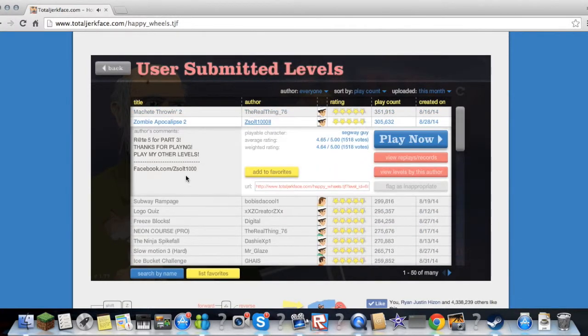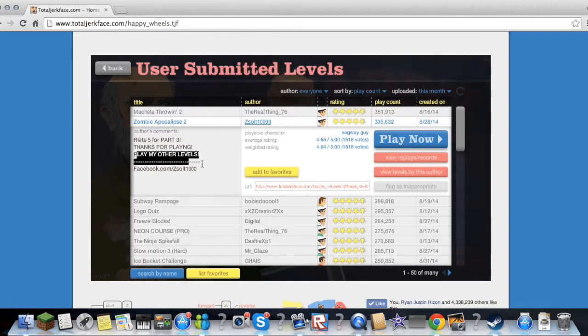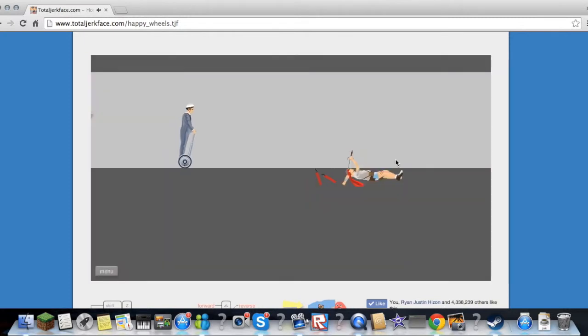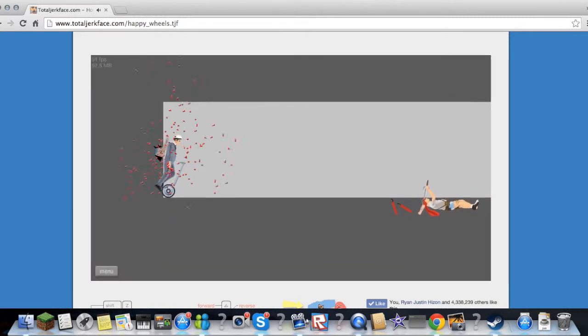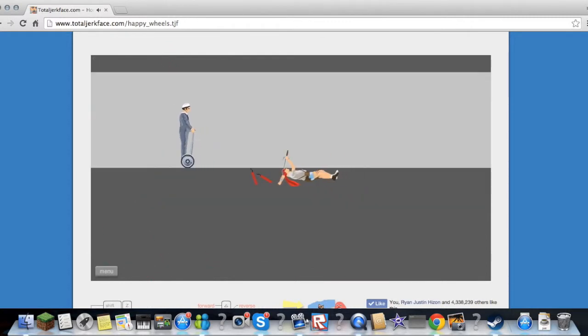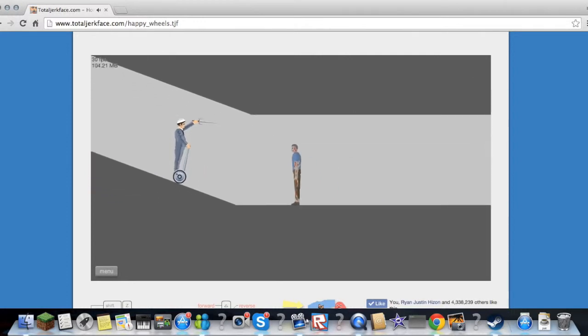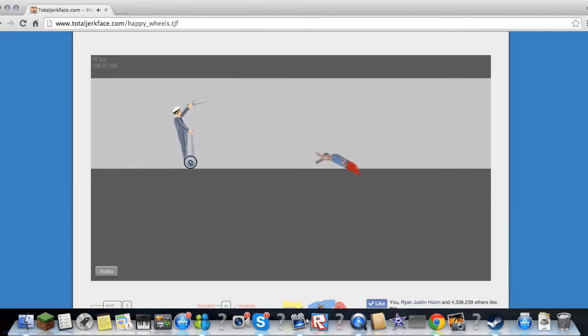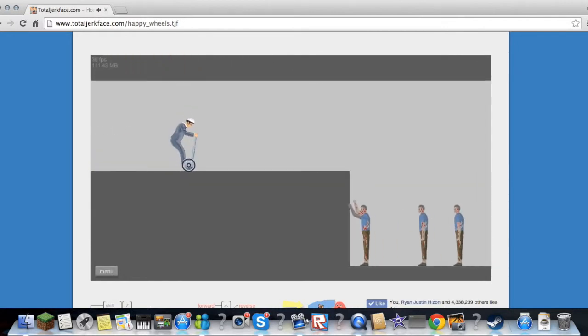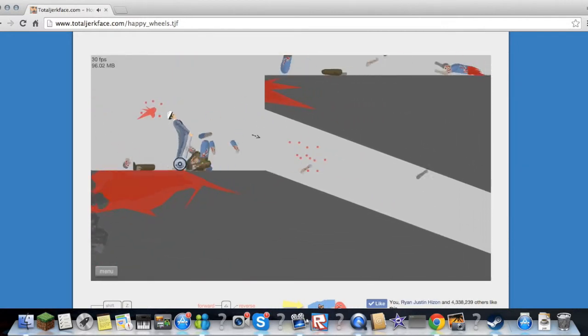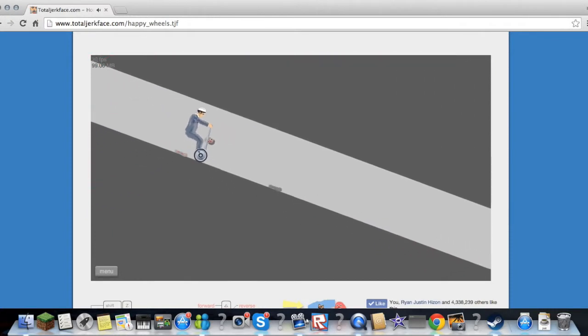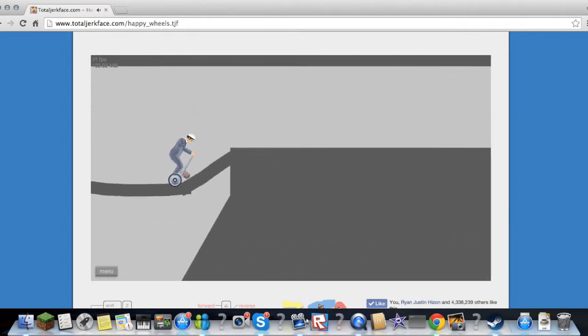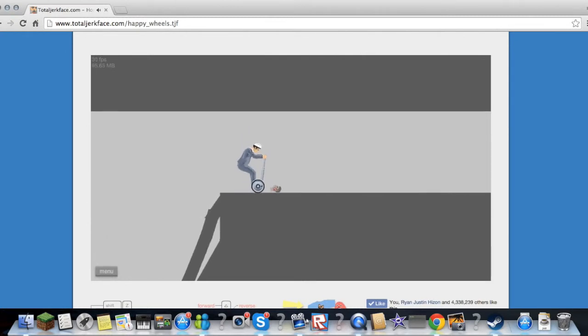Zombie Apocalypse 2. Thanks for playing, play my other levels. Hell yeah, cool. Okay I like this. Oh crap, slow, cool down. Oh my gosh, I have my butter here. Hey Bob, how's it going my buddy? Oh god.